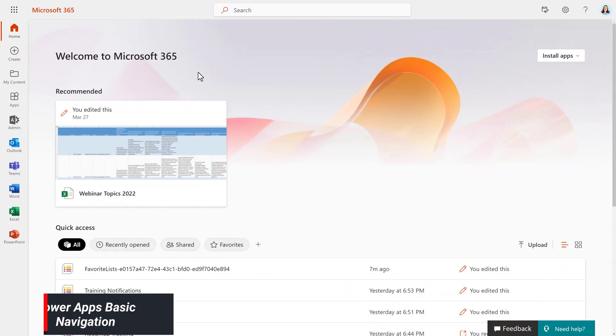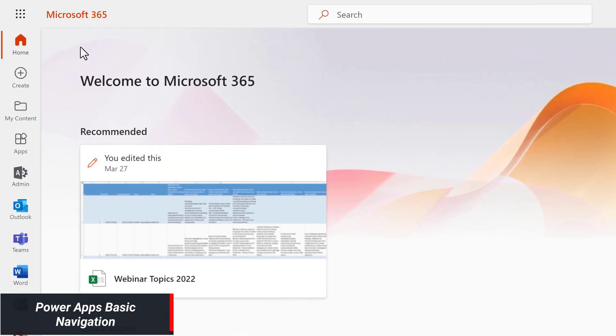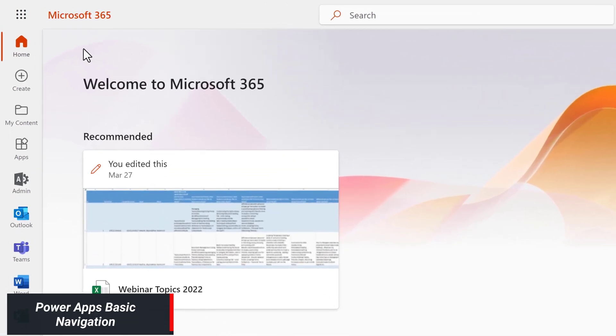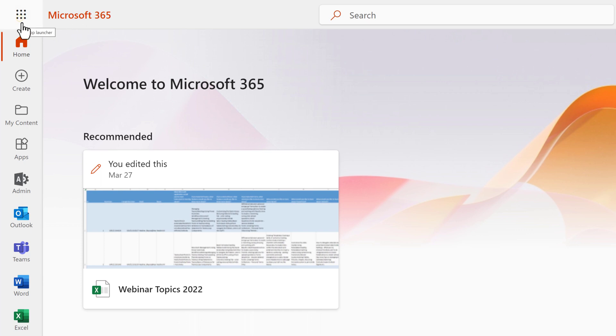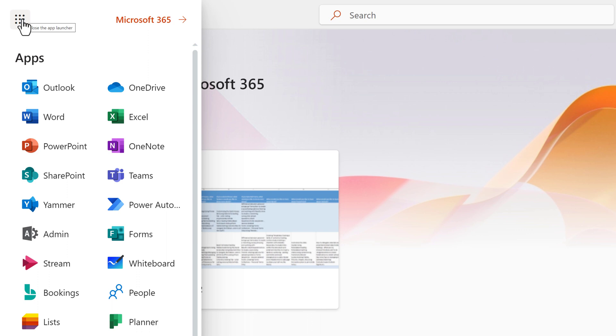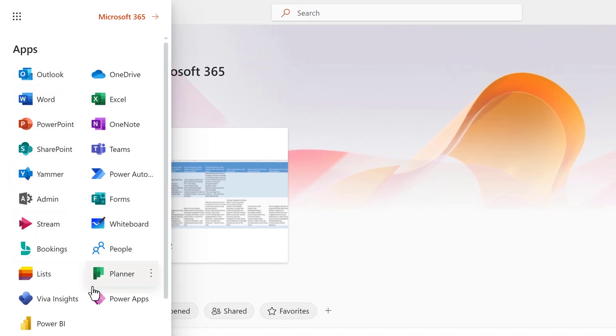Before we create our app together, let's take a quick tour of the Power Apps homepage. To find Power Apps, go to Microsoft365.com and click the App Launcher icon in the upper left-hand corner, otherwise known as the waffle. Scroll through the list and then select Power Apps.